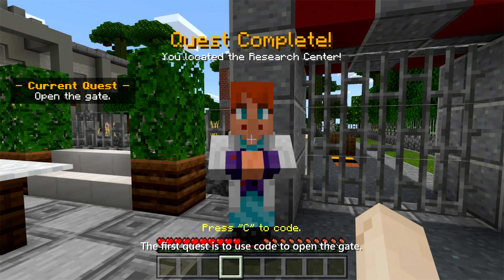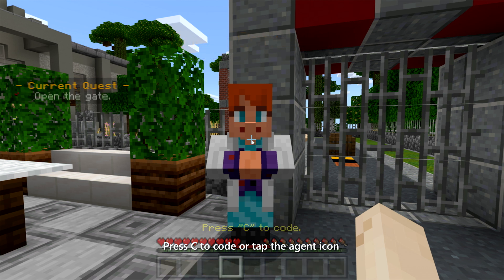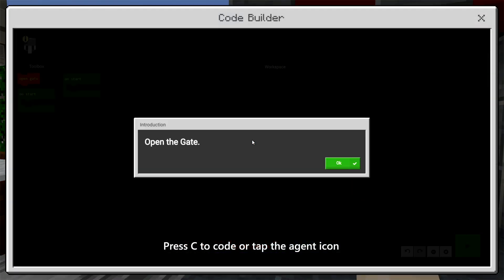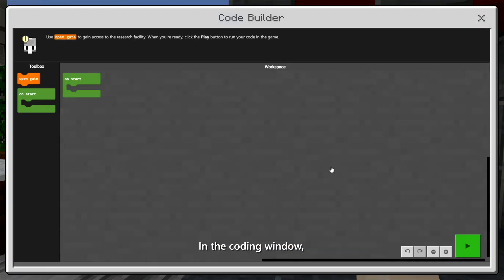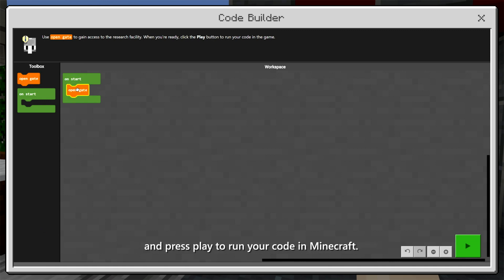The first quest is to use code to open the gate. Press C to code, or tap the Agent icon at the top of the screen if you're using Touch. In the coding window, drag and drop the coding blocks to complete the quest and press Play to run your code in Minecraft.